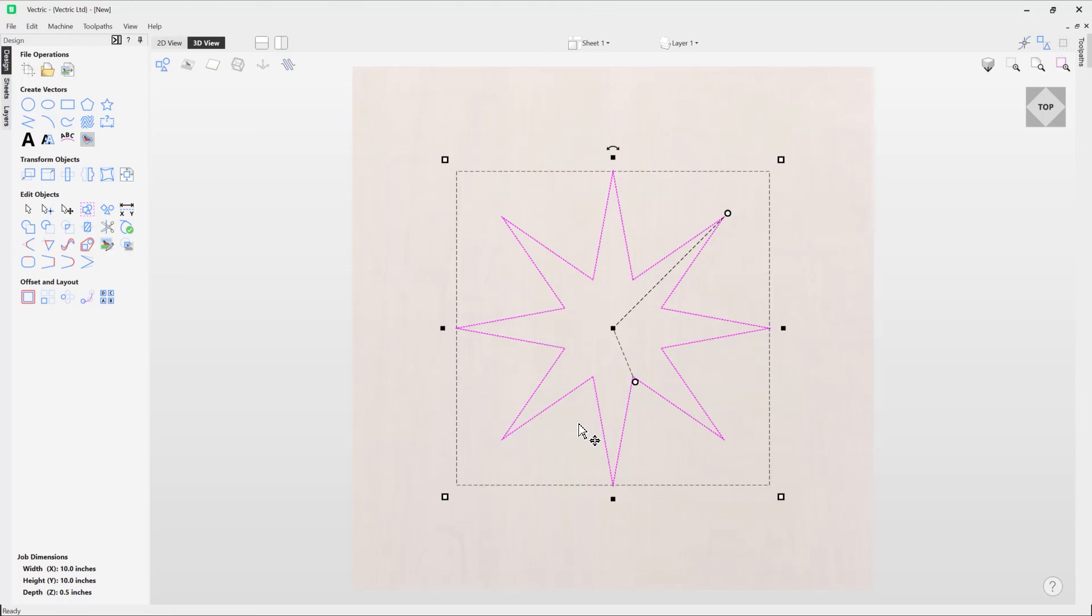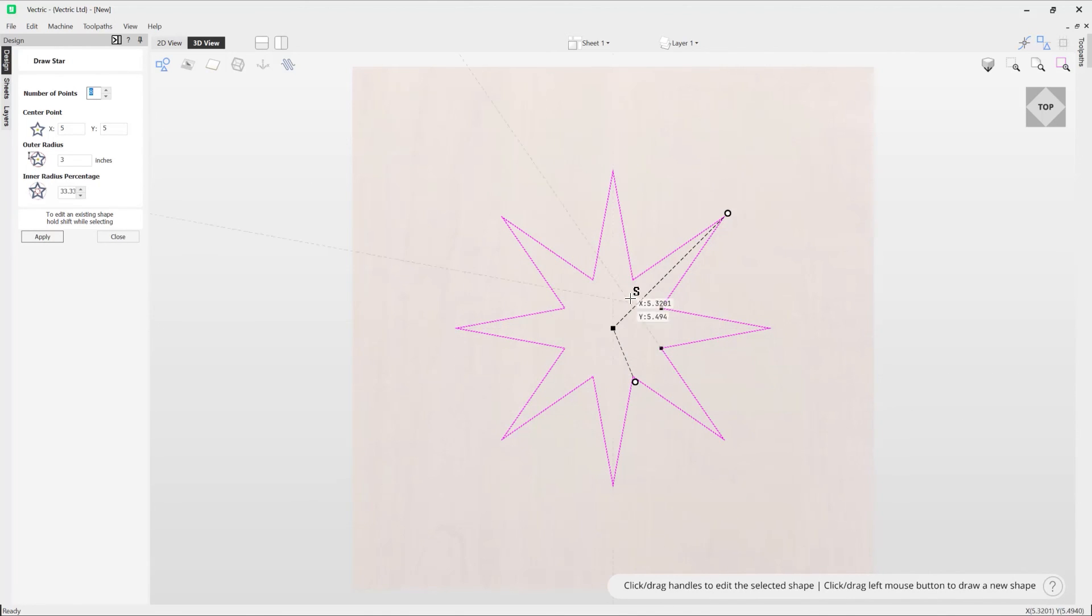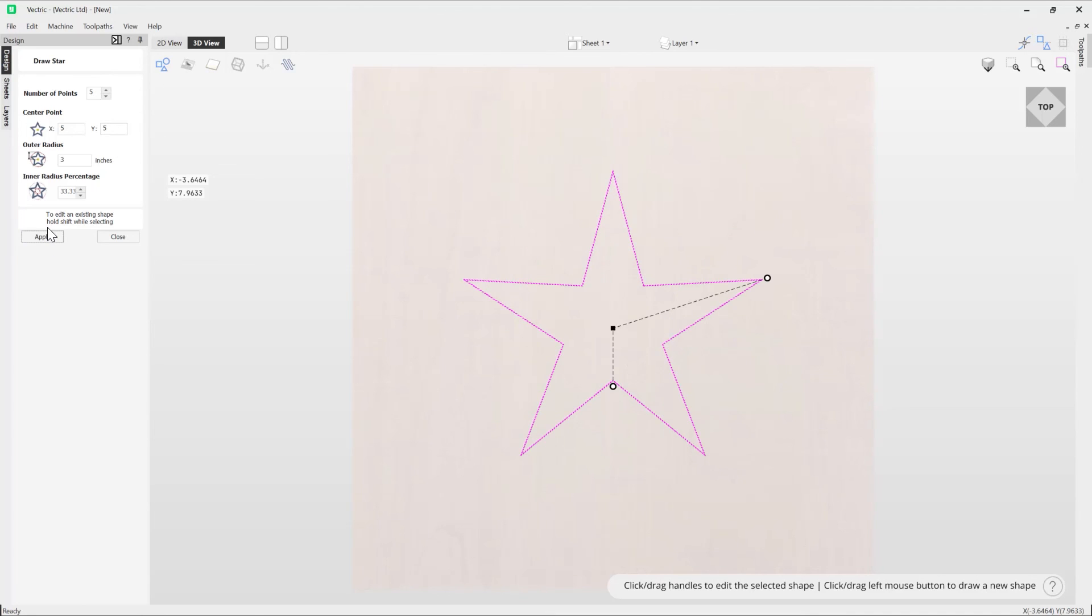And if you press E on your keyboard that'll open up the form in which that shape was created which is the draw star tool which we can then go ahead and further edit should we want to adjust the number of points for instance. We can do that there and that's how you draw stars in Vectric software.